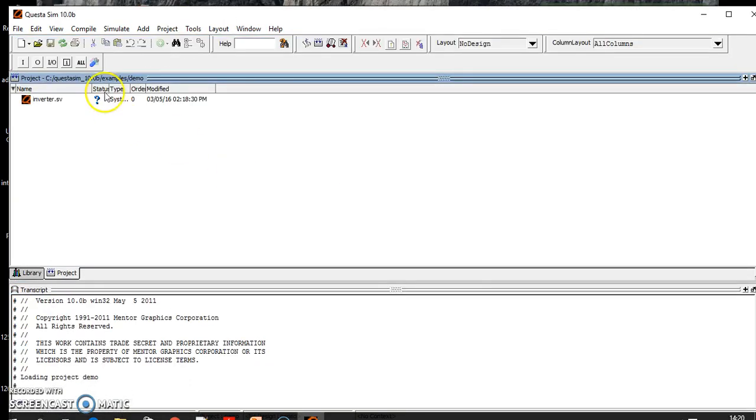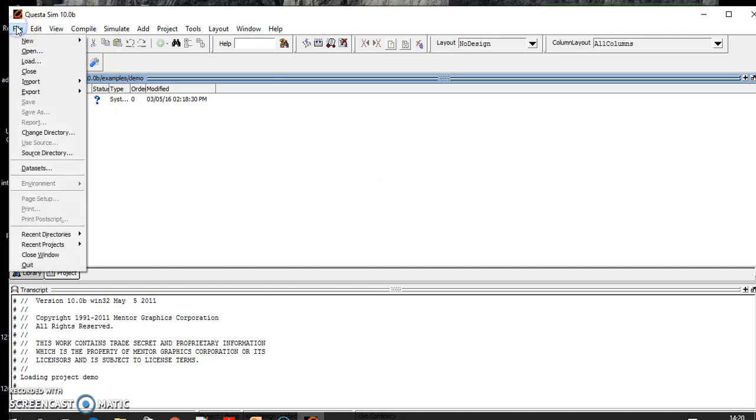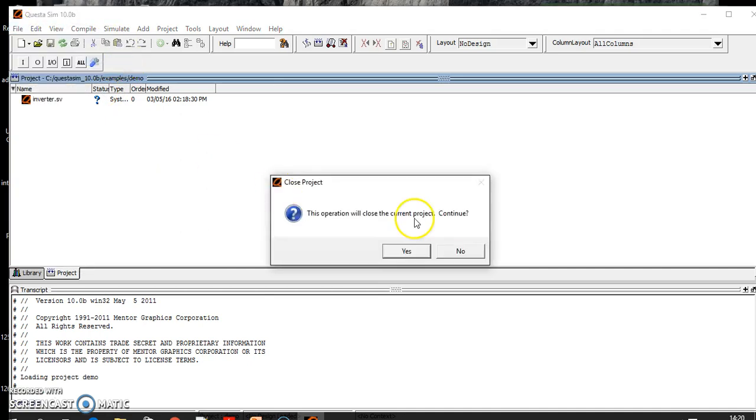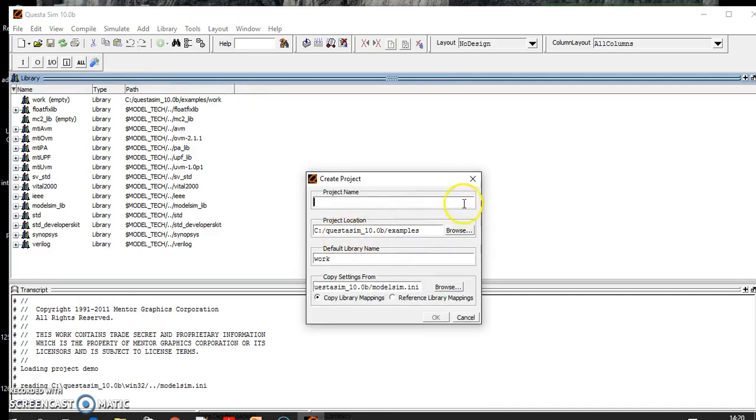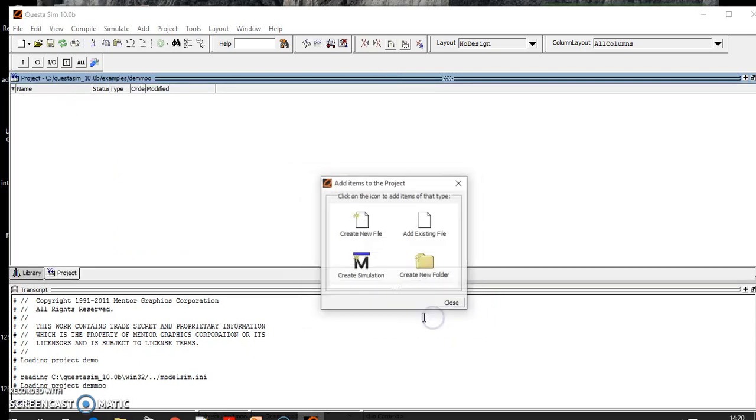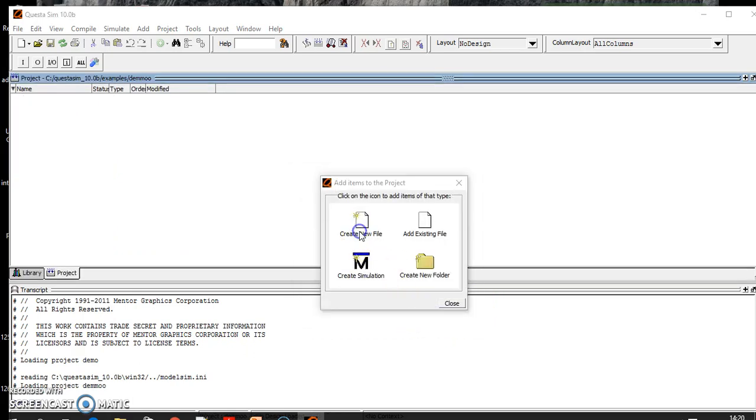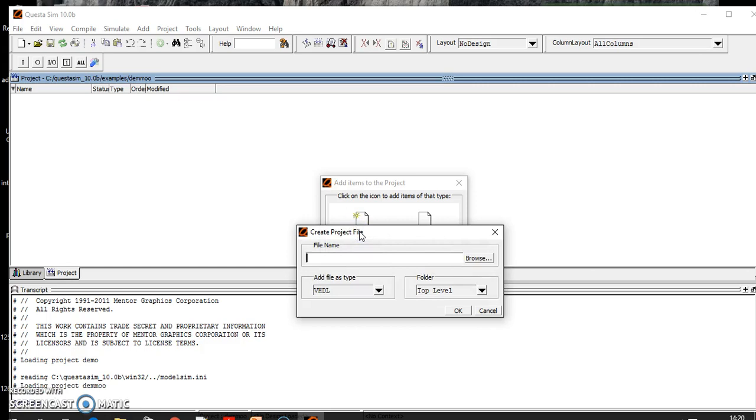I will write some test bench here. First of all, I have to write a project name. Let's call it demo. You need to define the name of the file.